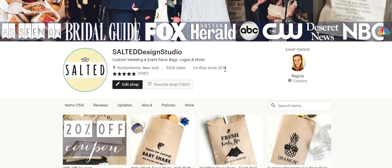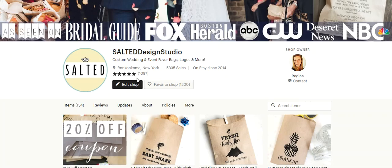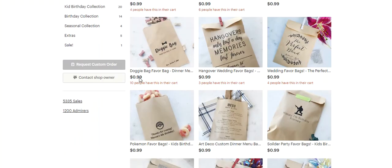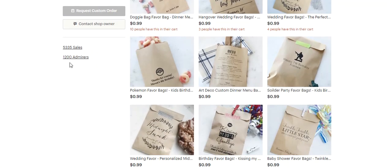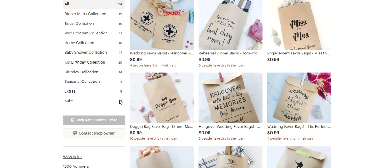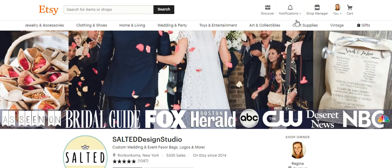I've been on Etsy since 2014, and I have 1,087 five-star reviews. If you scroll down a little bit more, it shows that I have 1,200 admirers. Those are people that have saved any of your products into one of their favorites folders.